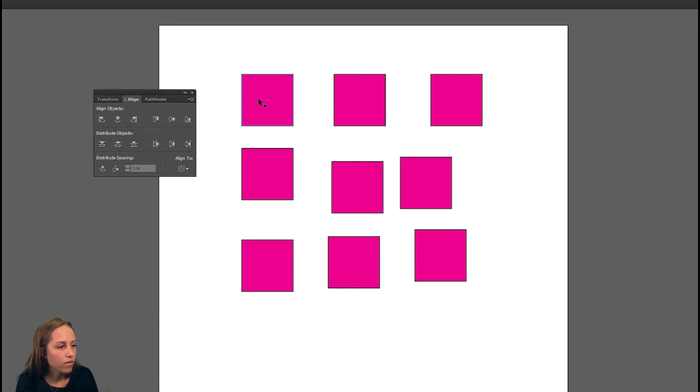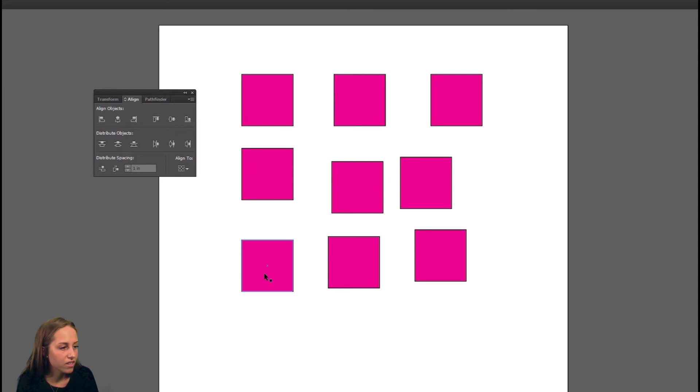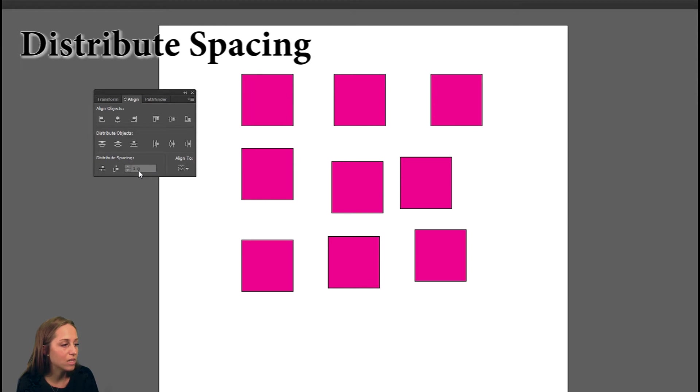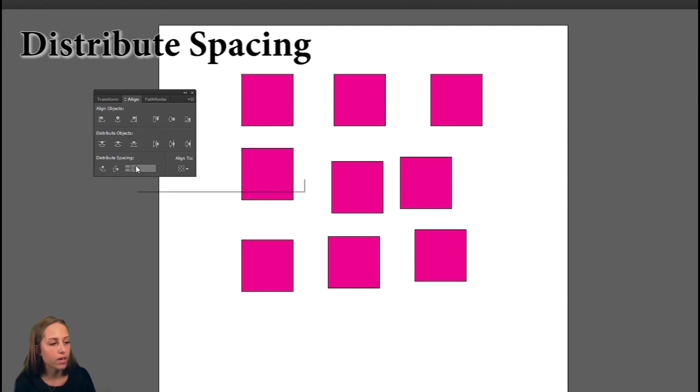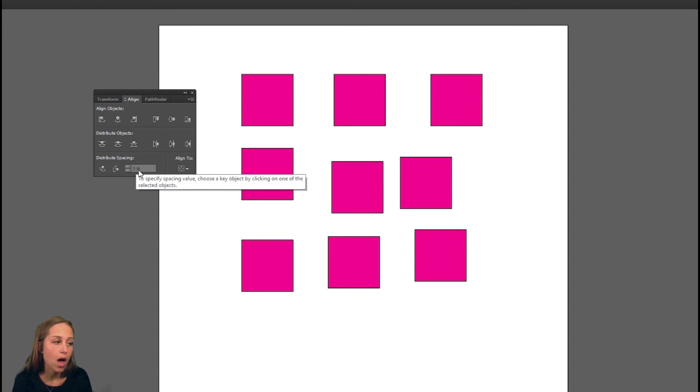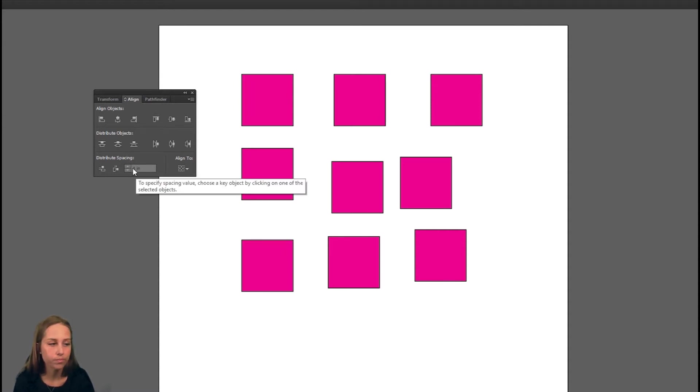We've aligned these all at the top here and we've aligned them all on the side. But there's different spaces between each of them and we want to make those the same. That's where we're going to work with distribute spacing in this little box here. It's grayed out because you need to select a shape and choose a dominant shape before you are able to use this option.